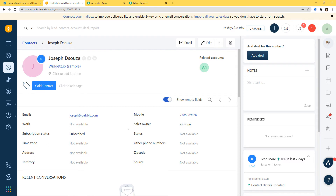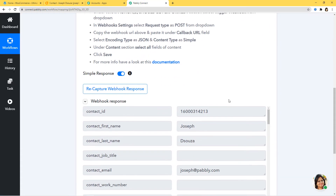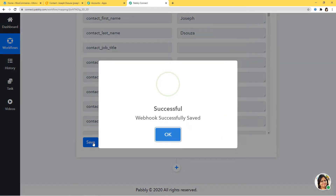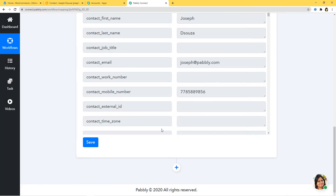Now I'll go to PabblyConnect and see if it has captured the information. We have already got our webhook response — Contact ID, first name, last name, email, and the phone number are all here. I'll save it. We have successfully finished our first step integration: FreshSales and PabblyConnect. Now let's begin the second step — integrating WooCommerce and PabblyConnect.